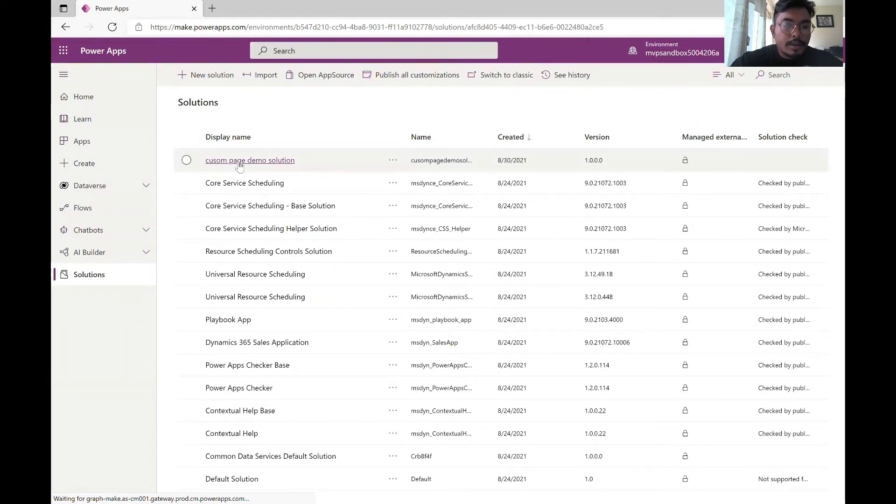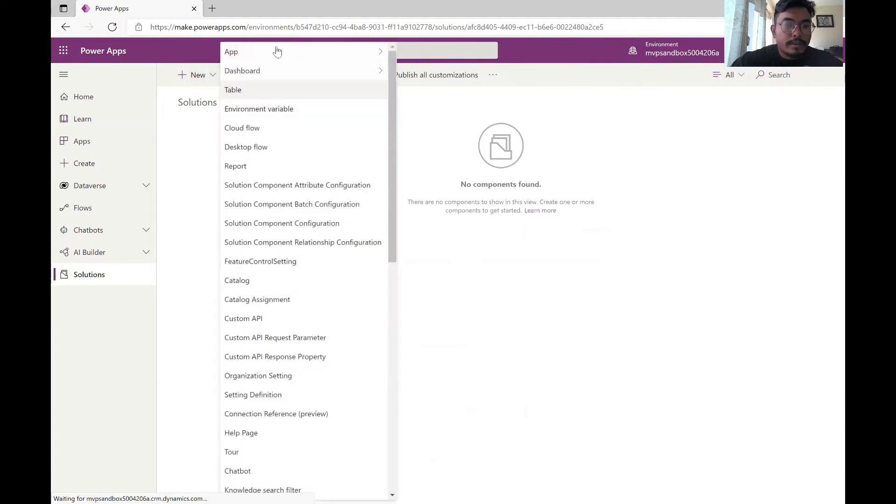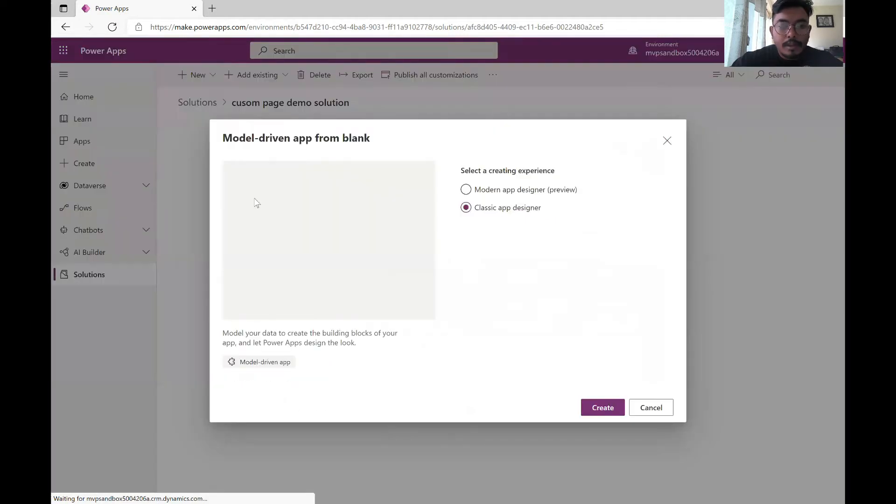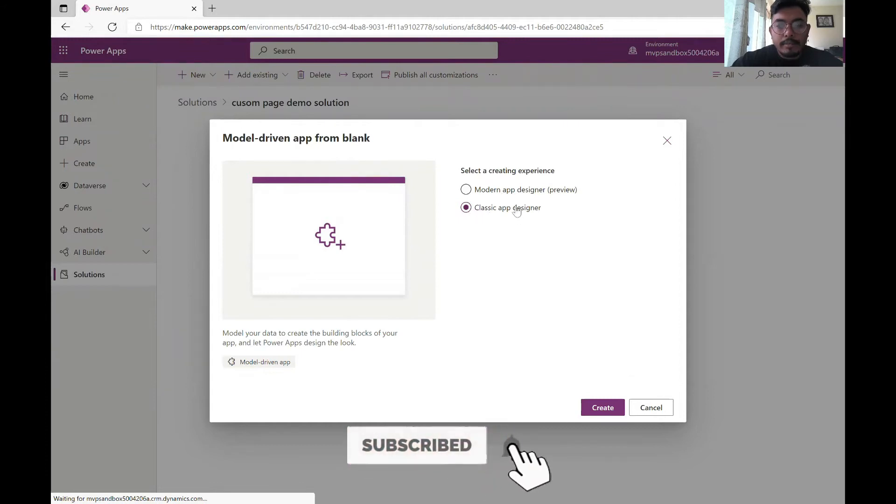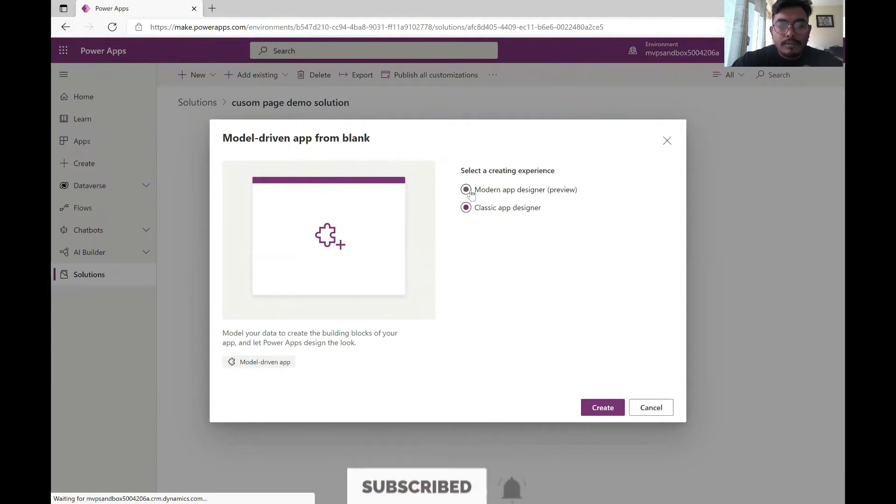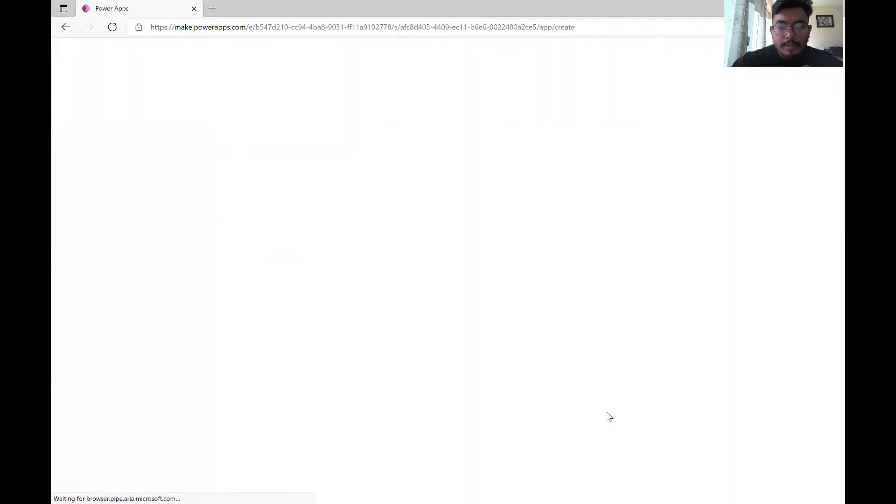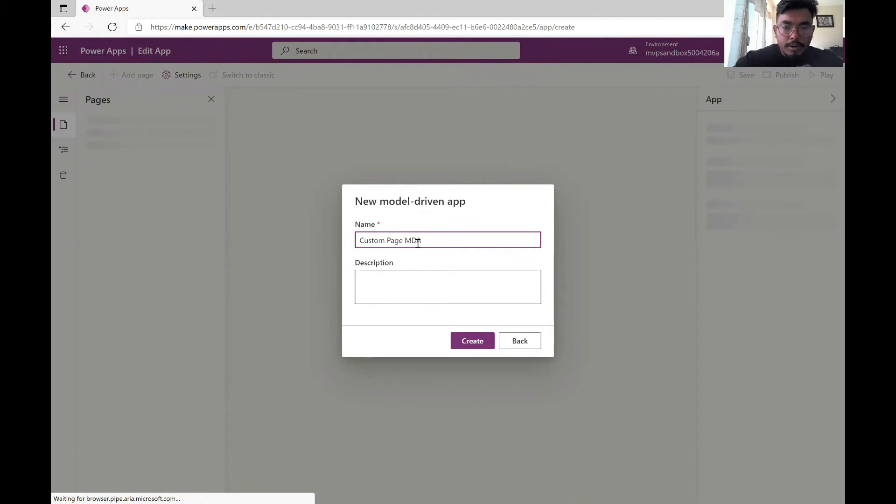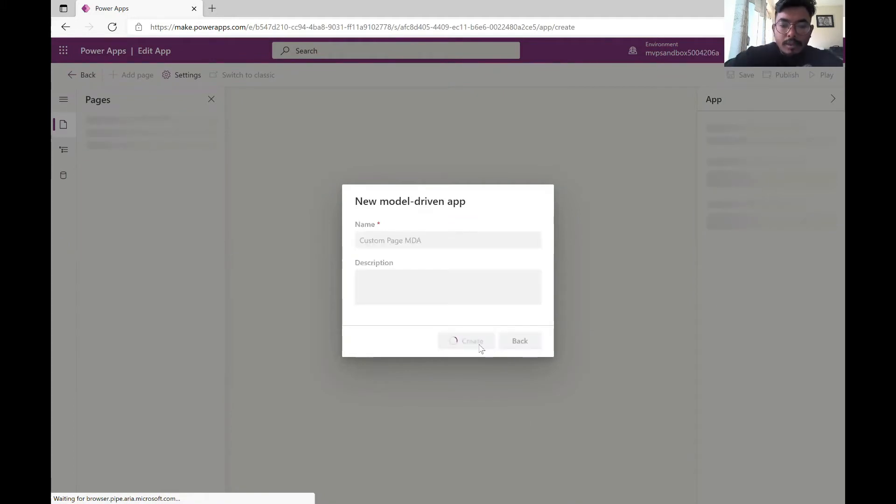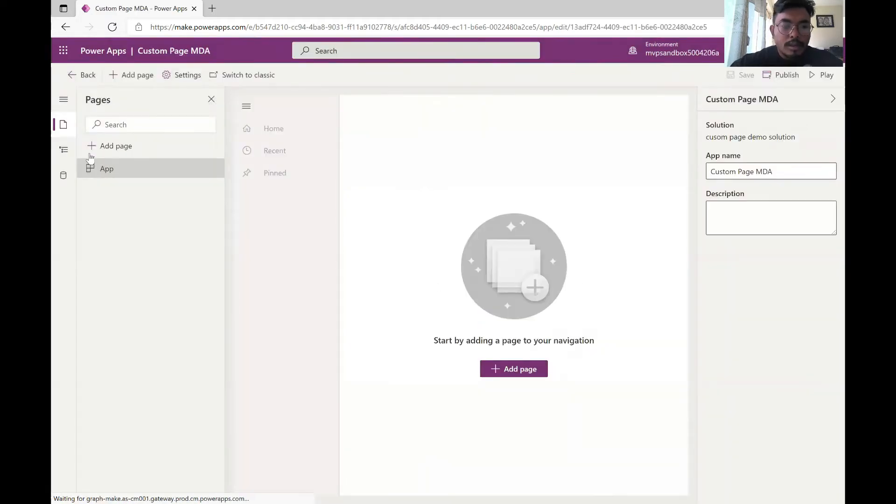Now I get inside it and I create a new model driven app. We have two options: modern app designer or the classic app designer. To use custom pages we need to use model app designer so I'm selecting this and I'm creating a new model driven app.